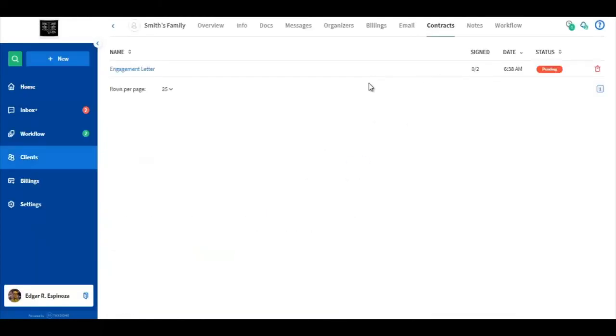As you can see now we have sent an engagement letter and the progress in the contract now is zero out of two.